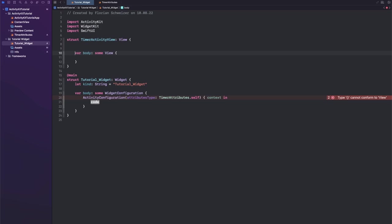What it also needs is this context that we get in here, and the context contains our attributes and a bit more info, but we only really care about our attributes.